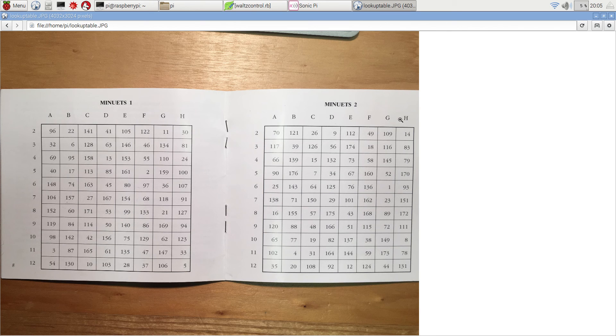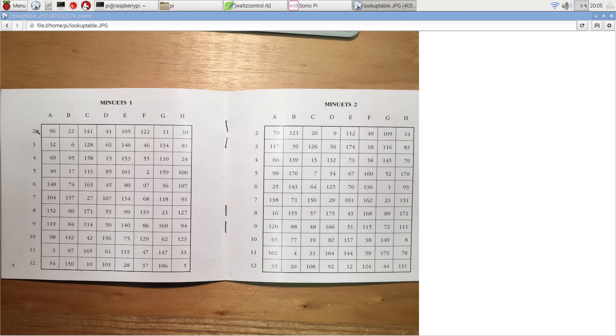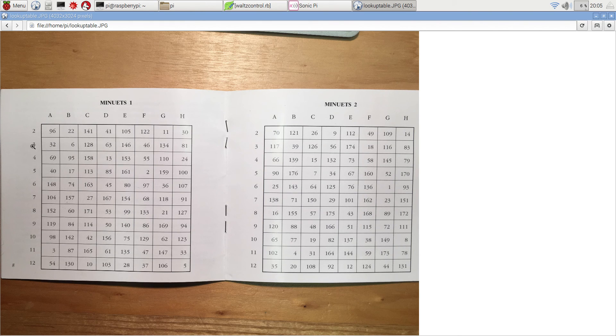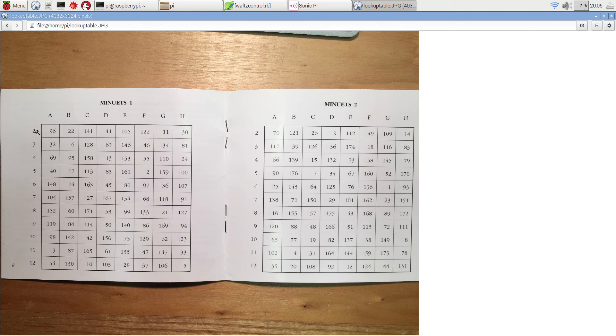eight bars in the second. And the rows are numbered from two up to twelve, which are the totals you get when you throw two dice. Anything from two ones up to two sixes, which is twelve.